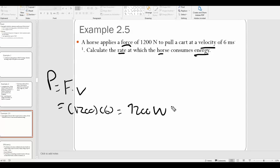That's a common way for the IB to frame questions — it won't explicitly say 'find the power,' but might say 'what is the rate that work is done?' or 'what is the rate at which energy is consumed?' Make sure you understand that rate of energy is power.